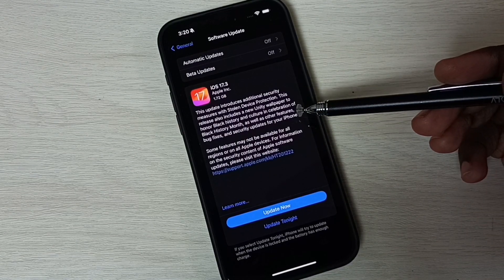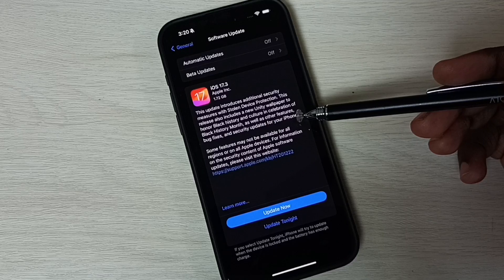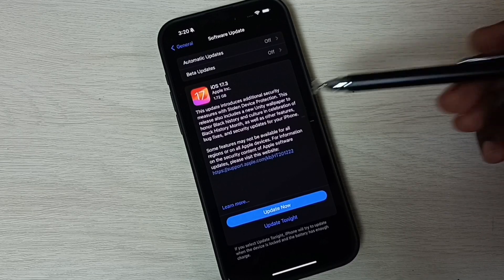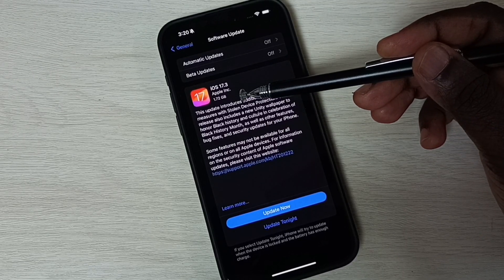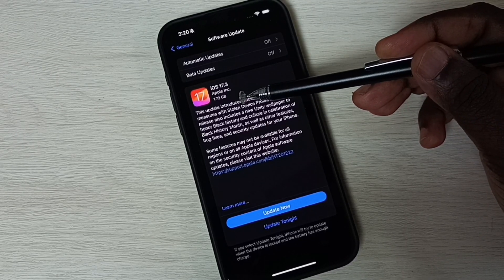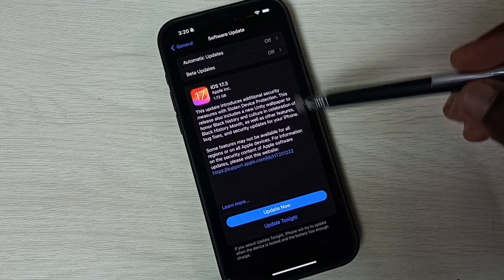You can see, it shows that there is an update. iOS 17.3, size of the update is 1.72 GB.